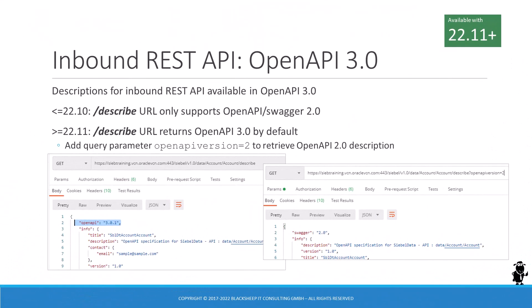OpenAPI 3.0 is the quasi-standard for RESTful service descriptions. After adding the capability to consume OpenAPI 3.0 descriptions for the Web Service Wizard in 22.9, Oracle has now added support for the same standard when getting descriptions for the inbound REST APIs, such as business object data, business services, workflows, or repository objects.